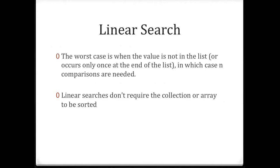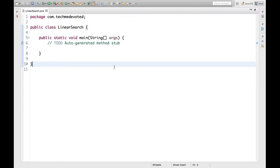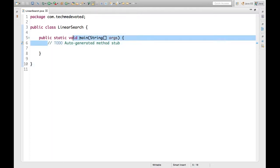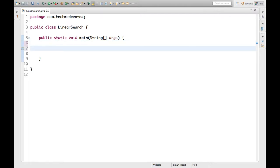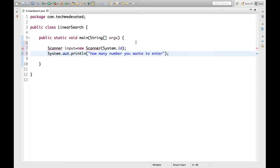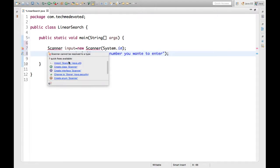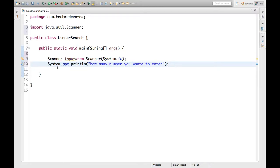Here I have created one class, LinearSearch, and let's start coding. First we need to take input from the user. In this case we will take three inputs from the user: first is the size of the array, then the numbers they want to provide, and third, the key — the number they want to search. So we will first write the Scanner class.